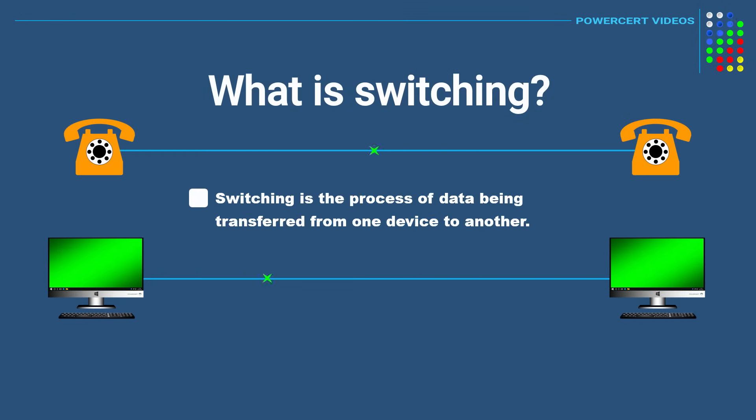Switching is a process of data being transferred from one device to another. And these are the two methods that devices use to exchange data between them.